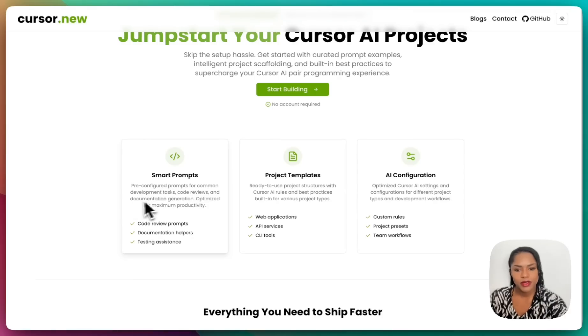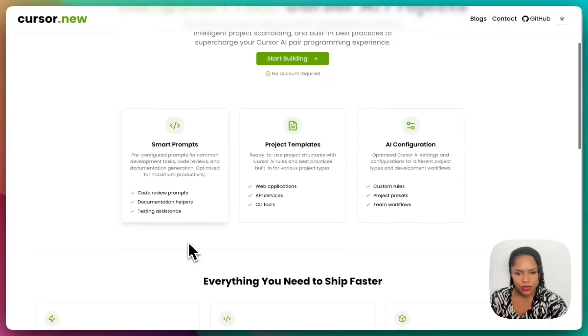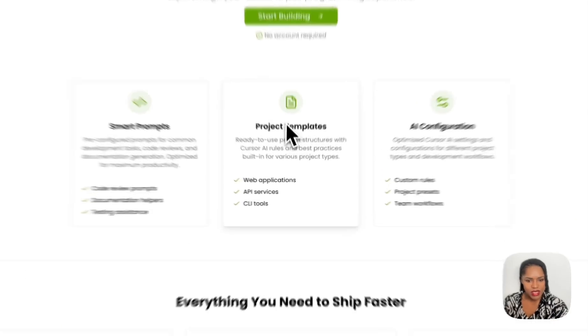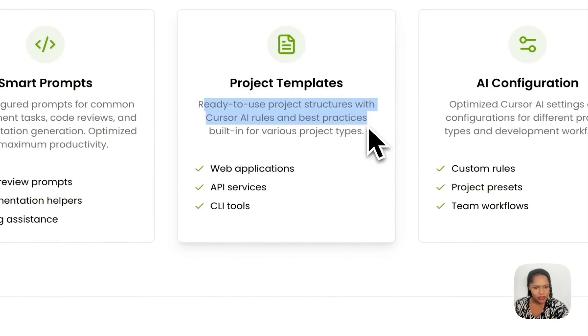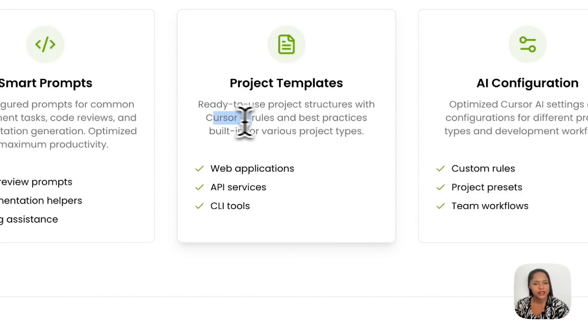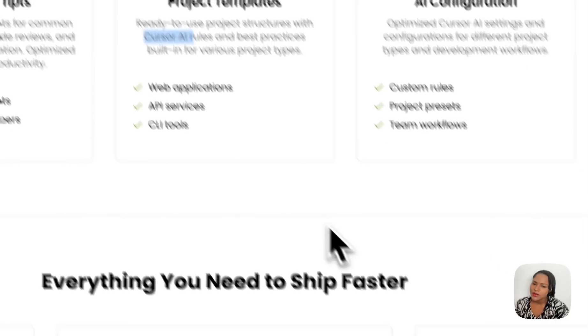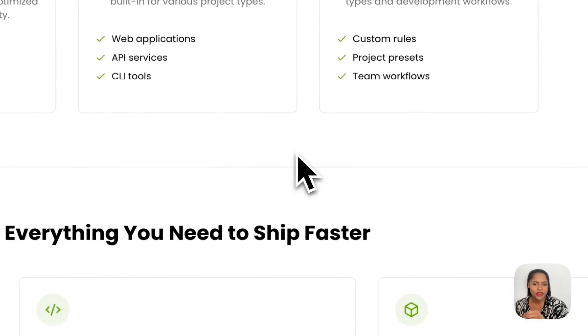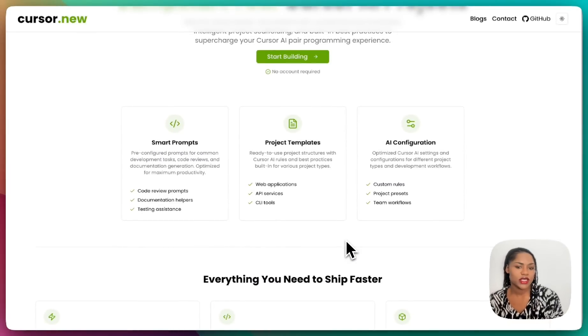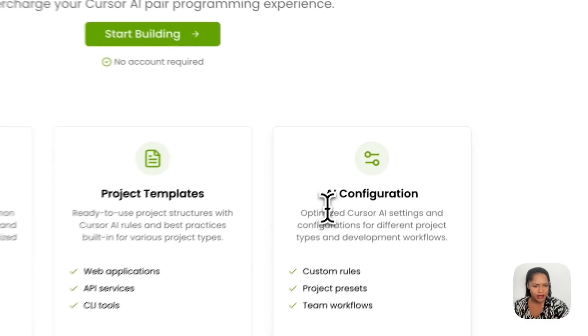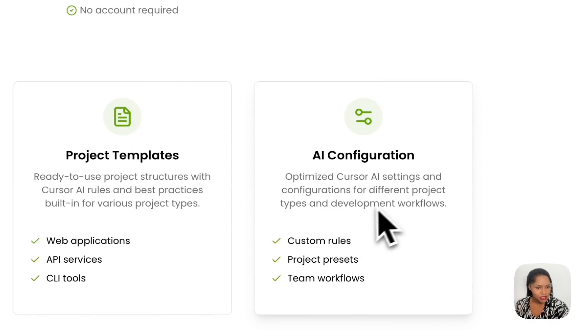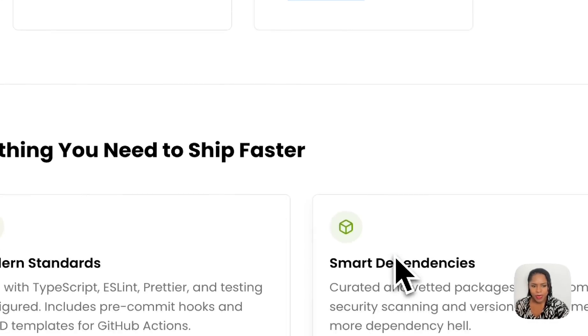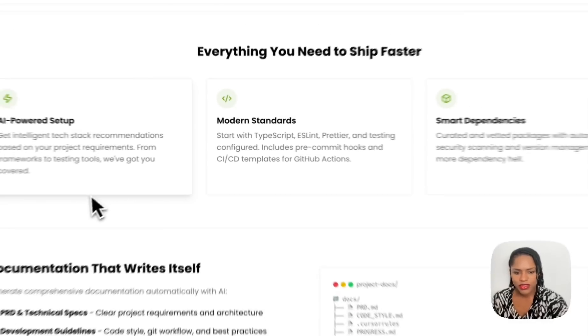Let's just go through cursor.new. We've got pre-configured prompts for common development tasks, code reviews and documentation generation, optimized for maximum productivity. Then it does the project templates, so a bit different to the ones that I would create. Ready to use project structures with cursor AI rules, that would probably be the only different thing. But rules files are pretty much generic, just change the name. Then AI configuration, optimize cursor AI settings, that will be something different as well.